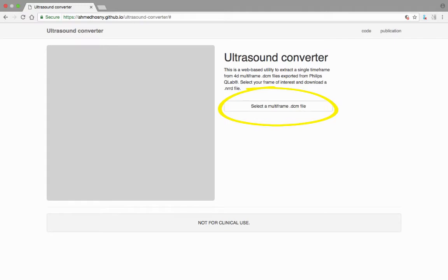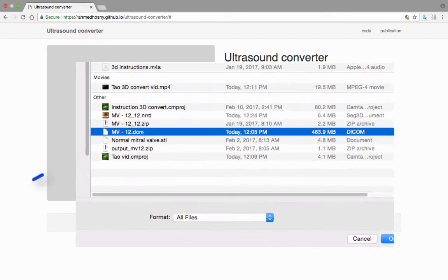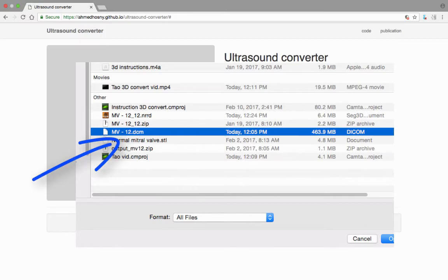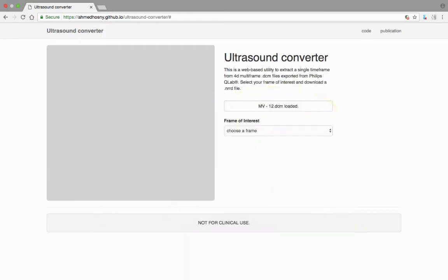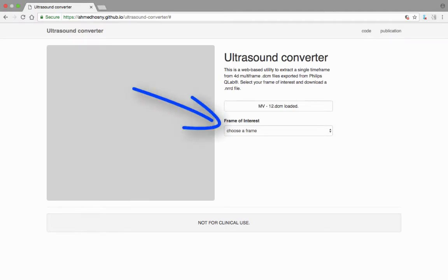Click on this link to load the DICOM file from its storage location on your computer. After clicking the link and selecting the file, the loading process occurs automatically. Once loaded, a second drop-down menu appears on the site below the Select a Multi-Frame DICOM File link.